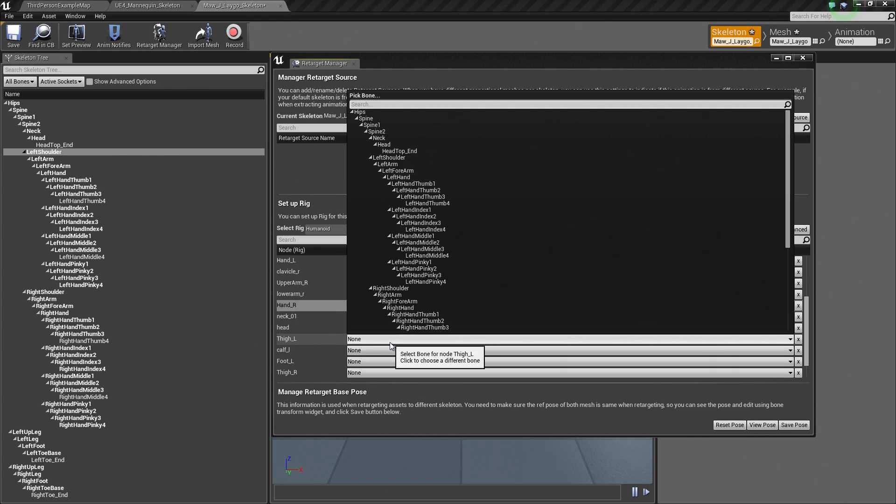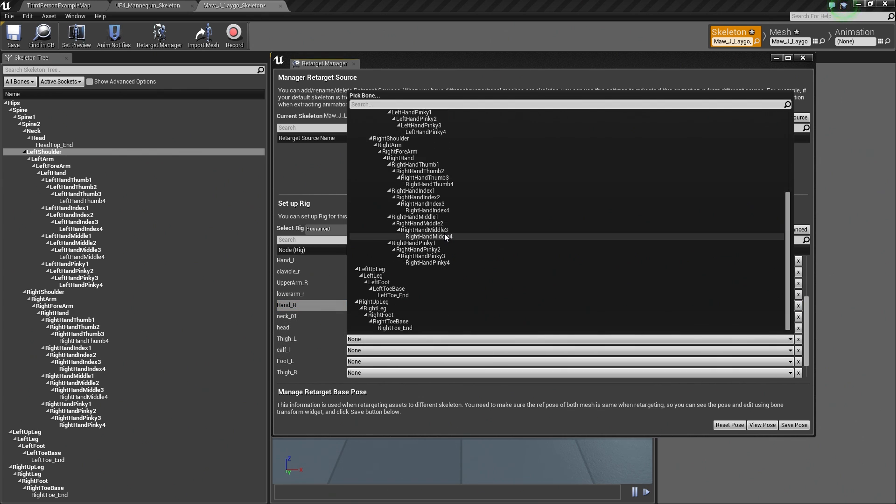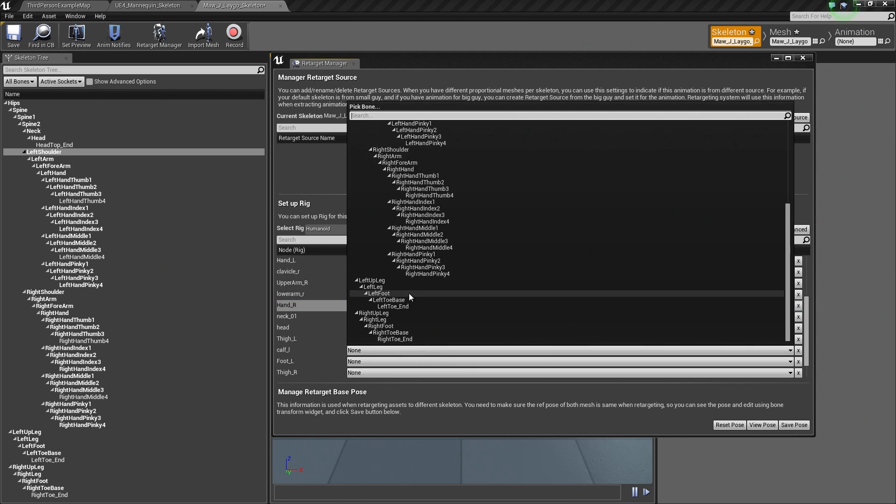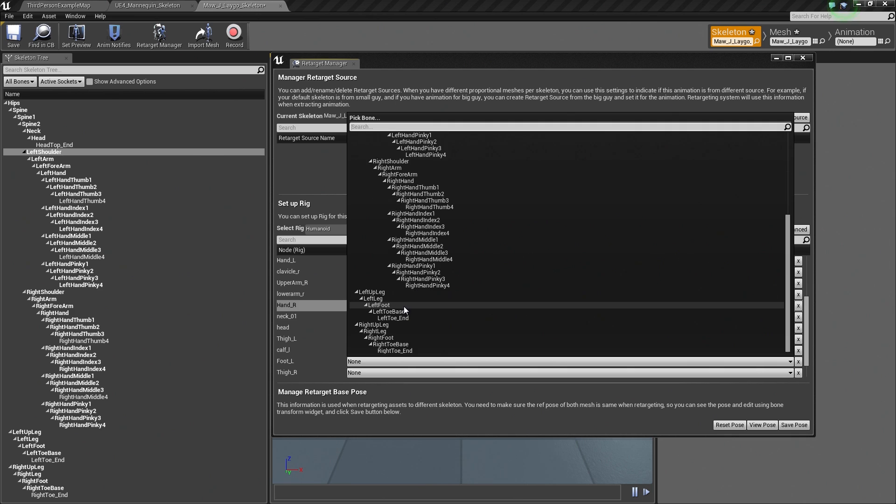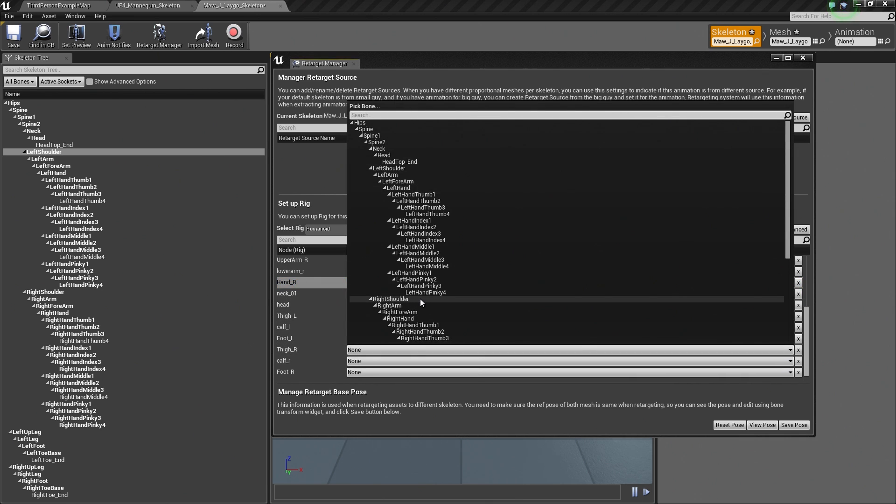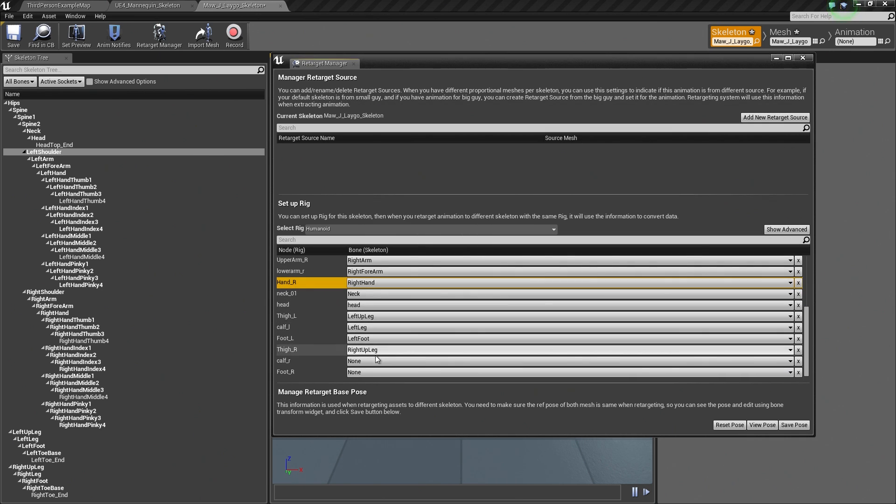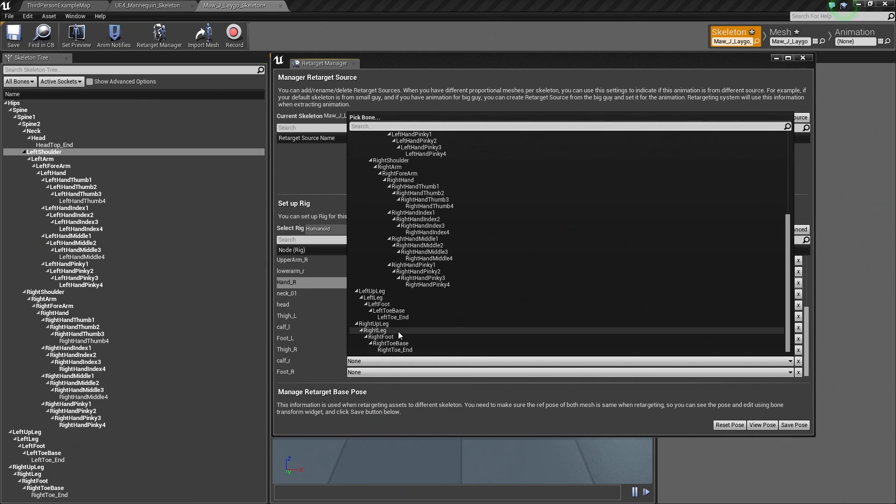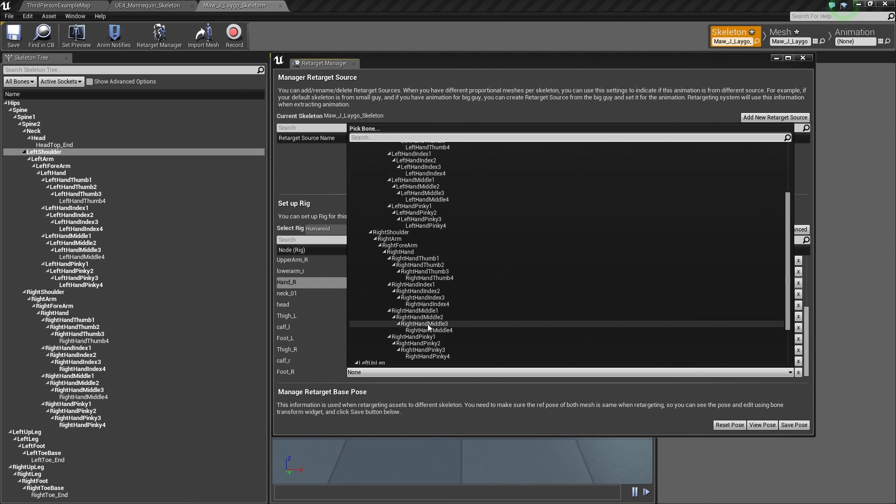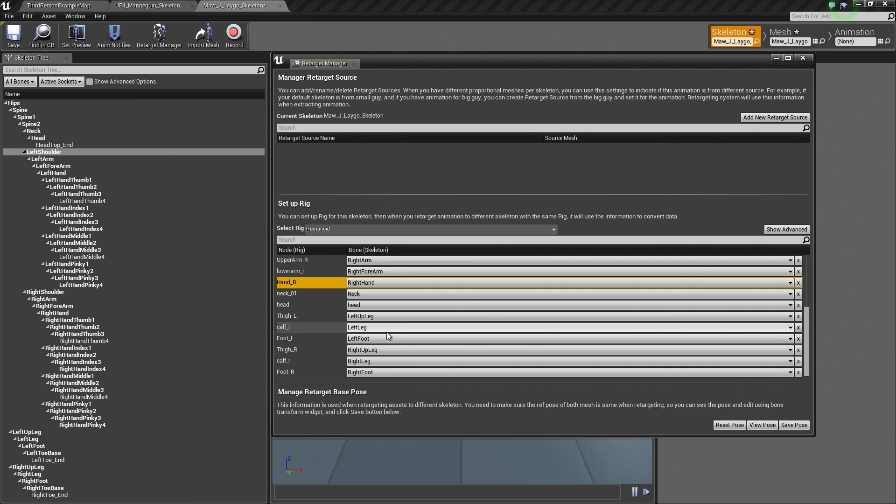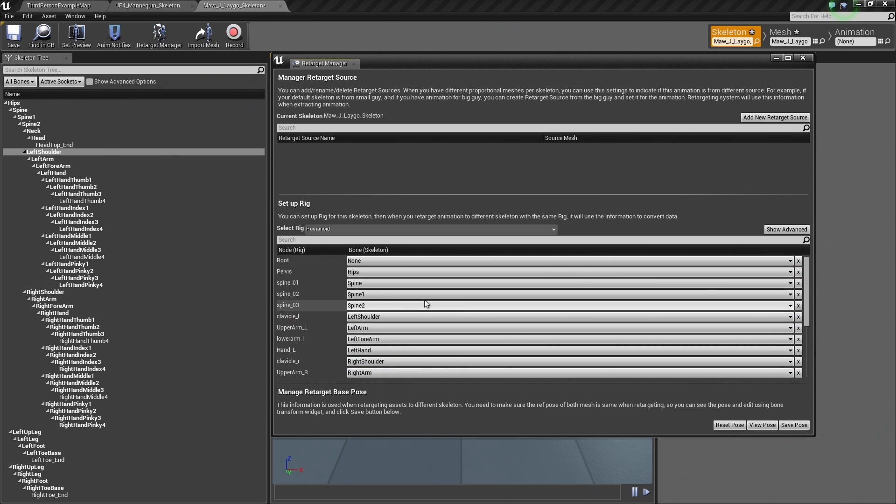If we finish off here, Thigh L is going to be left up leg. Calf is going to be left leg. Foot is going to be left foot. Thigh R is going to be right foot. Then a couple more. Right foot is going to be right foot. We have set up the base connection between the Rig and this Skeleton Asset.